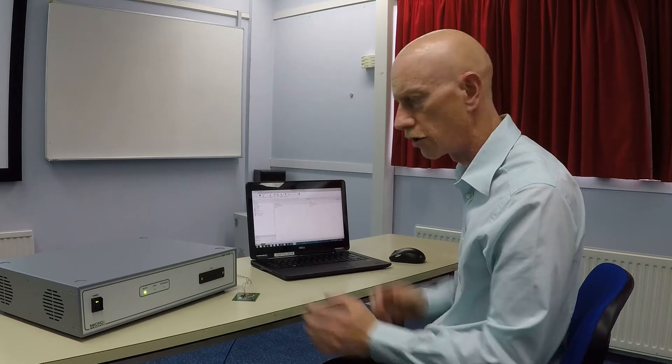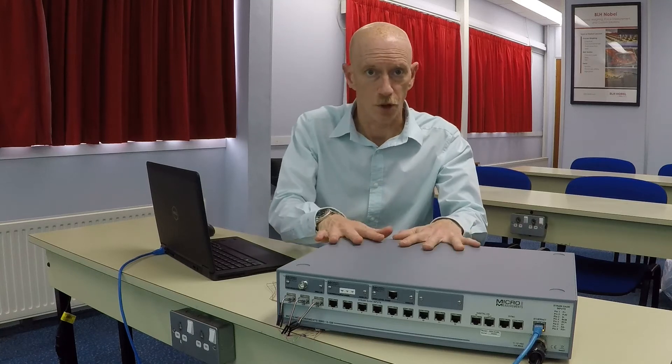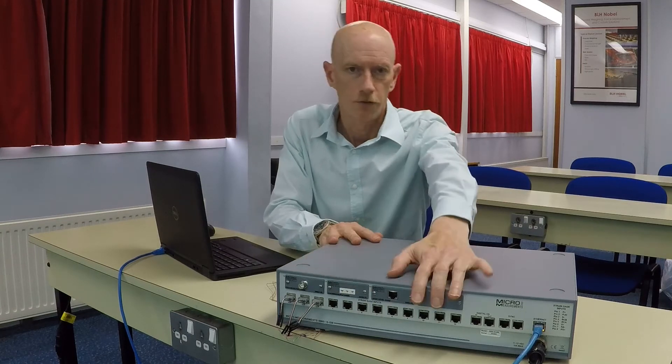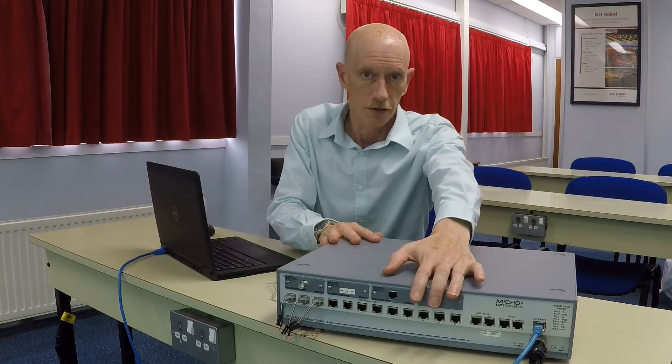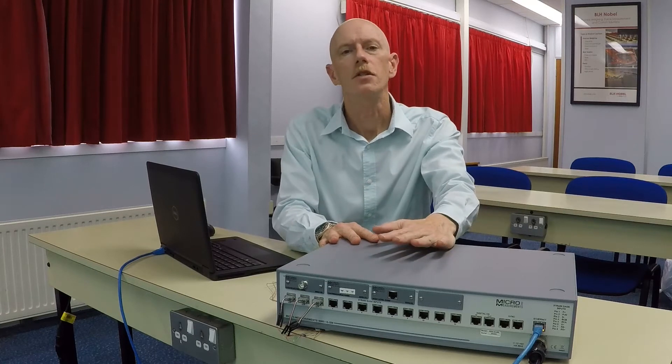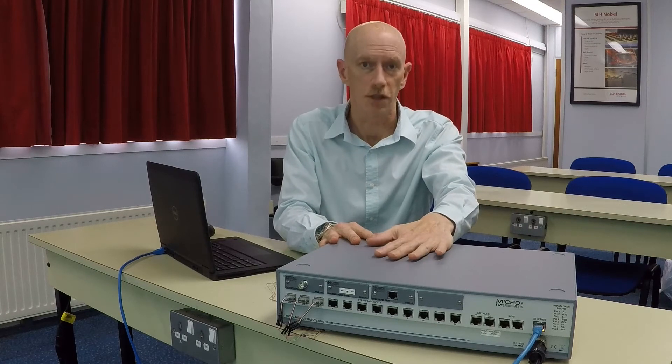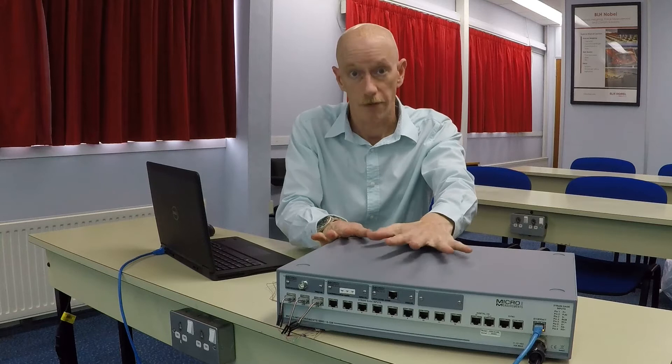We'll start off looking at the System 9000 hardware. System 9000 consists of this box. There are 12 strain gauge channels and they have bridge completion, shunt calibration and bridge excitation built in so that you can directly connect any strain gauge resistance or configuration.